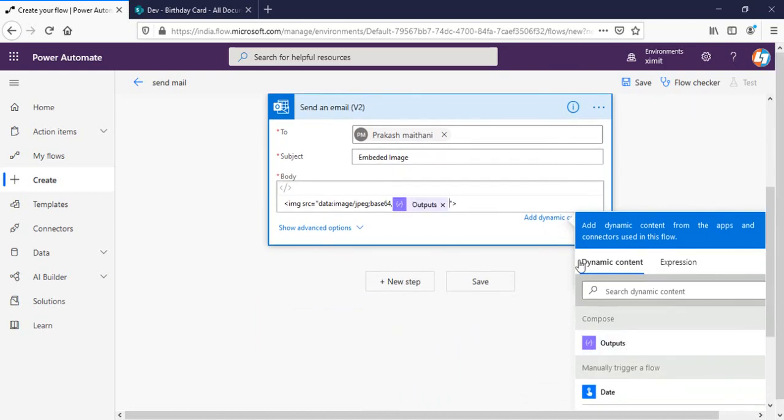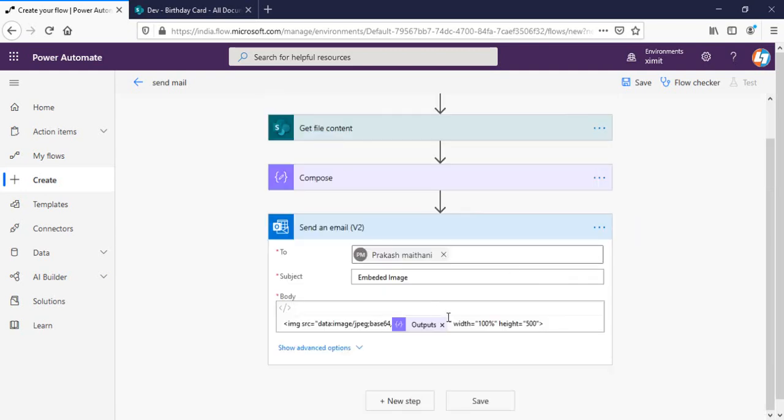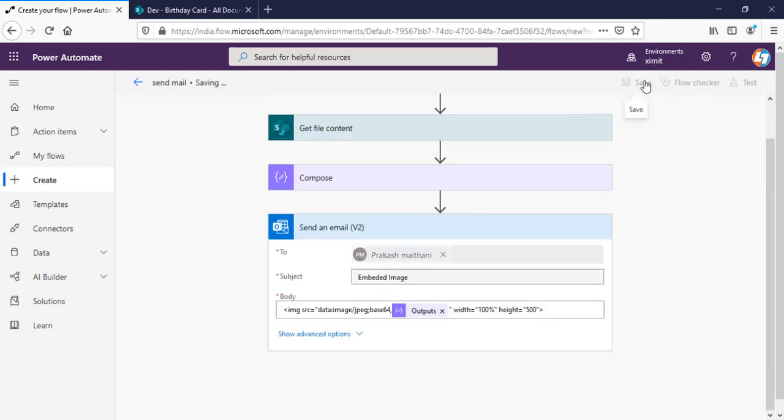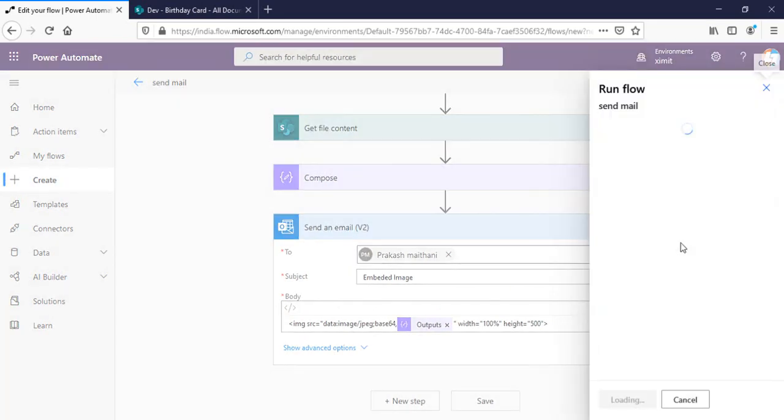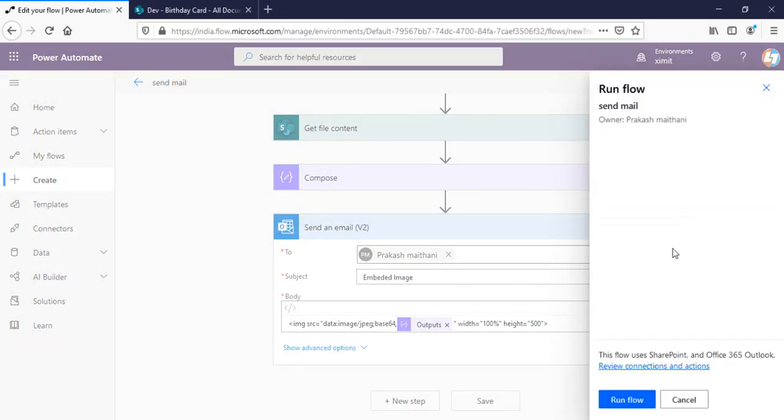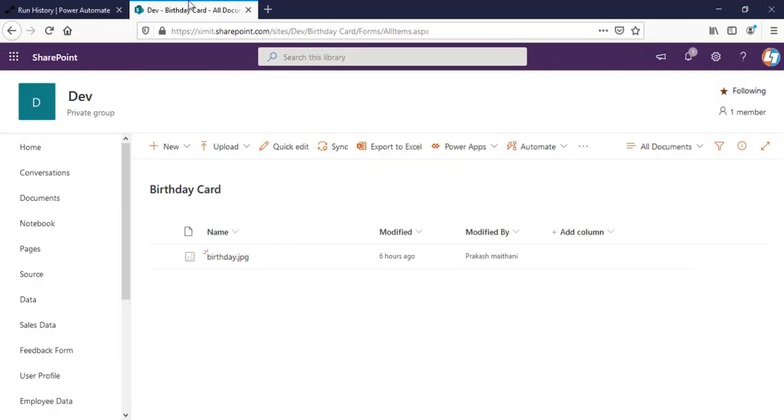All right, so that's the thing I have to do in my source. And after that you can provide the width and height whatever you want. So width, that will be 100 percent for me and height will be 500 pixels. So that's all. I'll click on save, test, perform trigger option, continue, run flow, done. Your flow ends successfully.